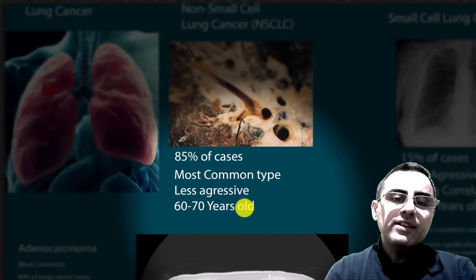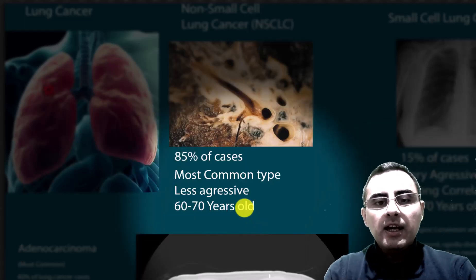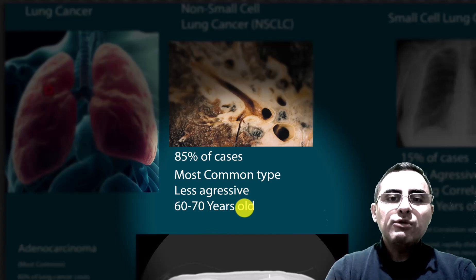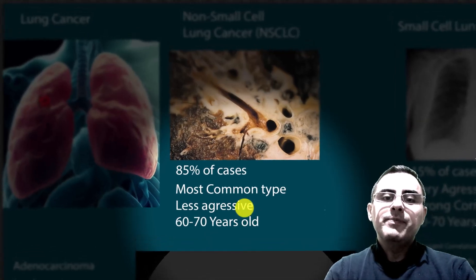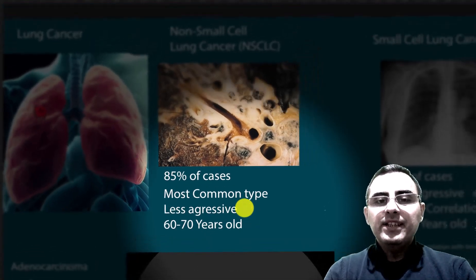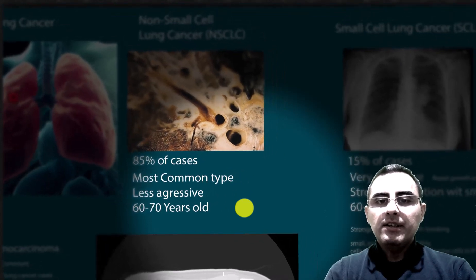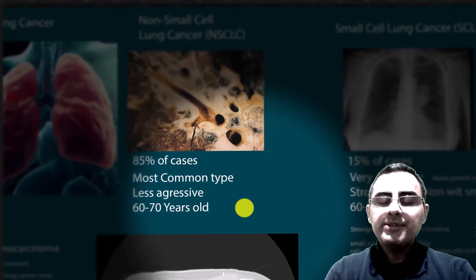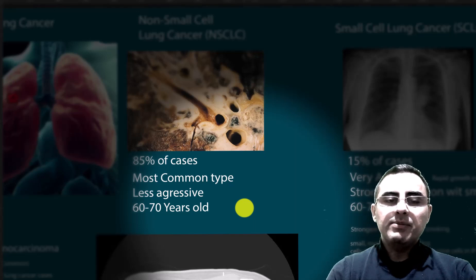Lung cancer is a deadly disease. It accounts for around 2 million people worldwide annually. We will discuss types of lung cancer, risk factors, common symptoms, diagnosis, and treatment.